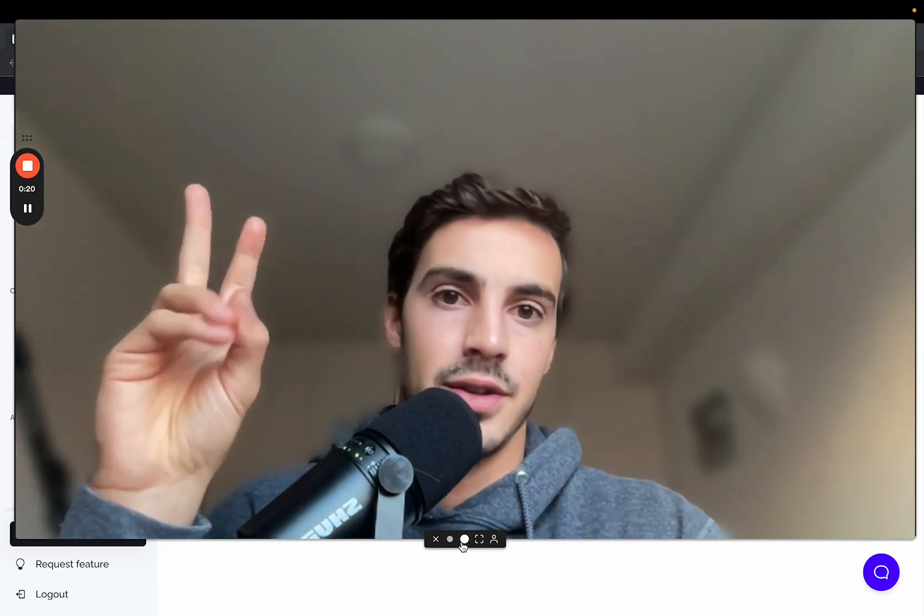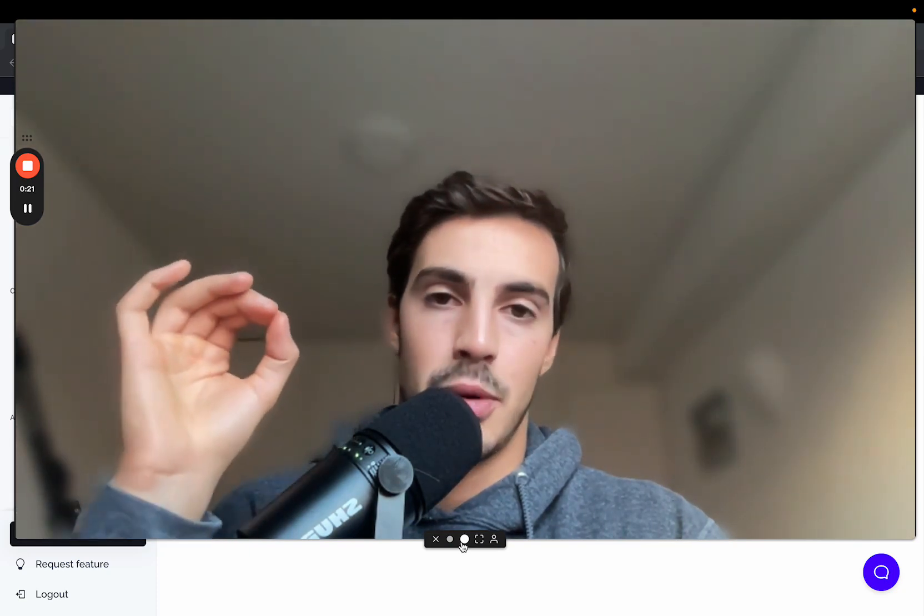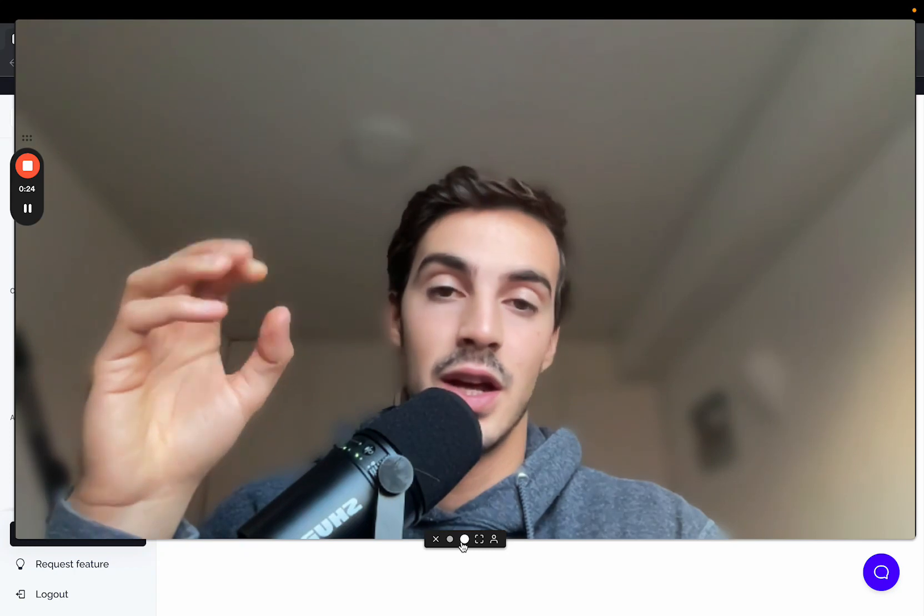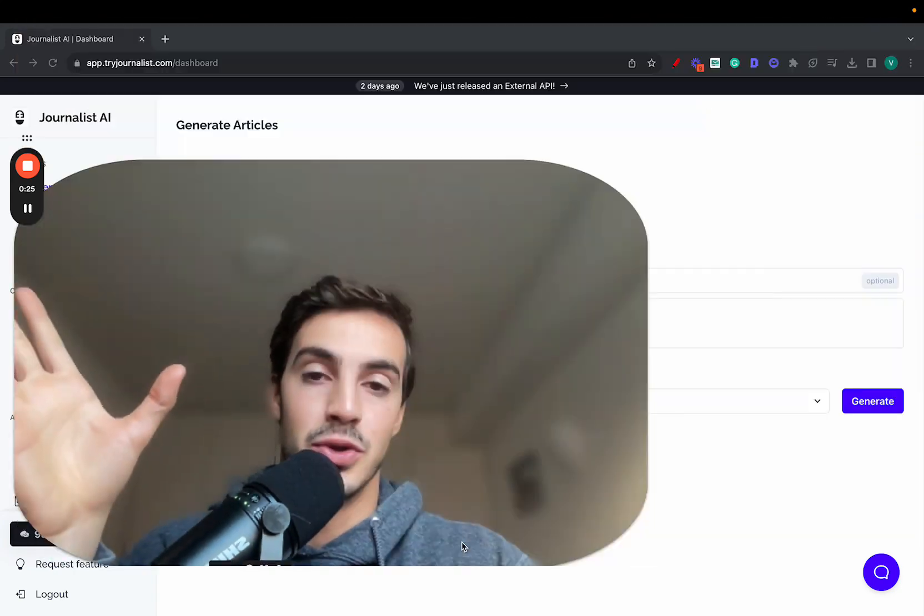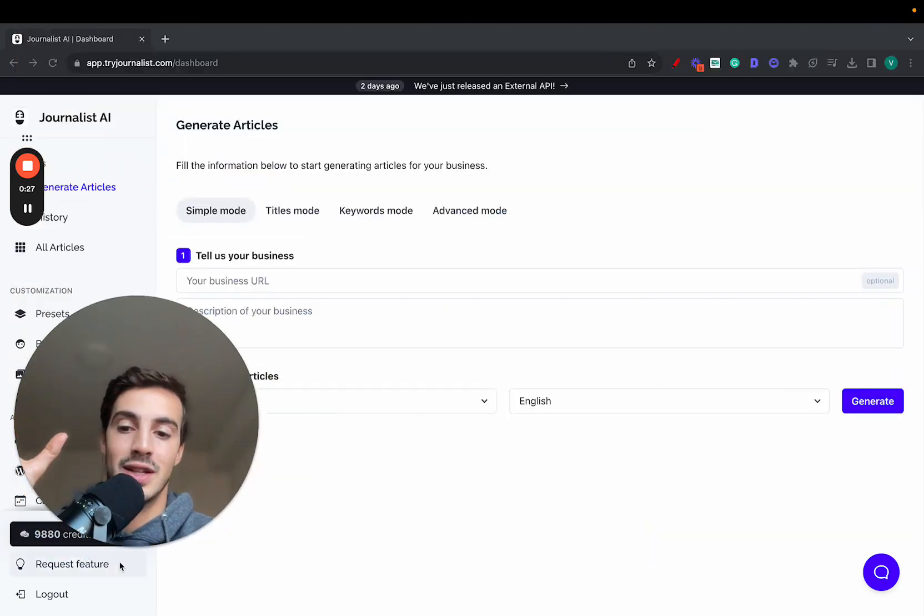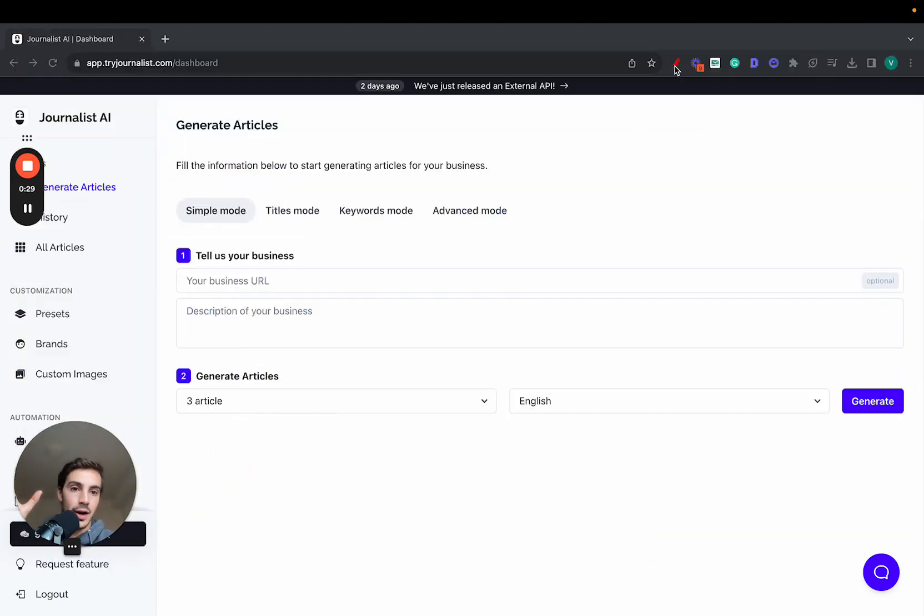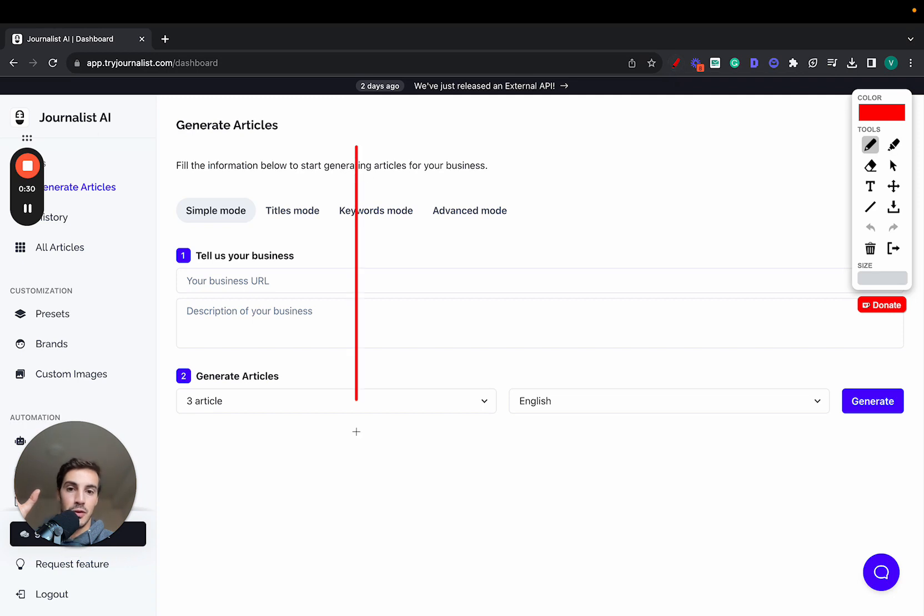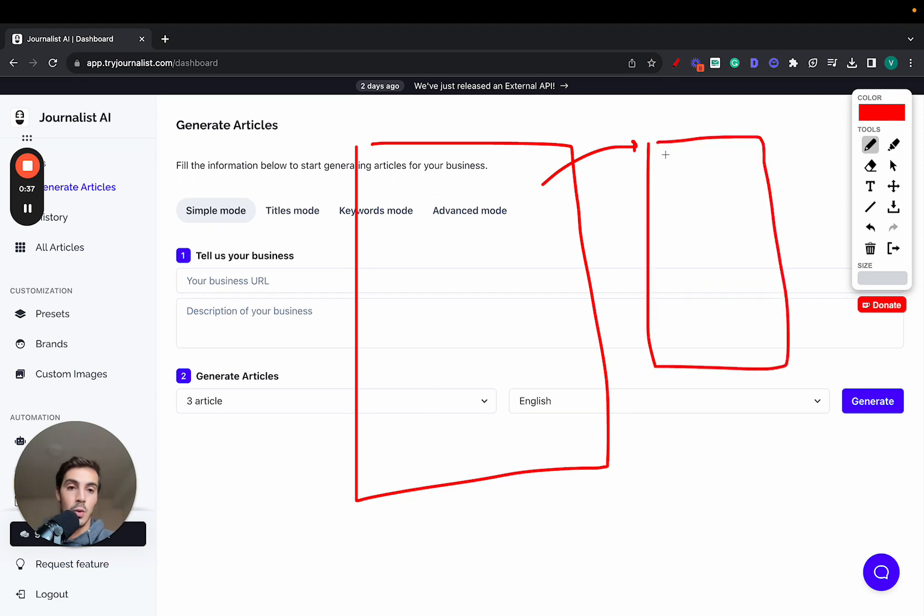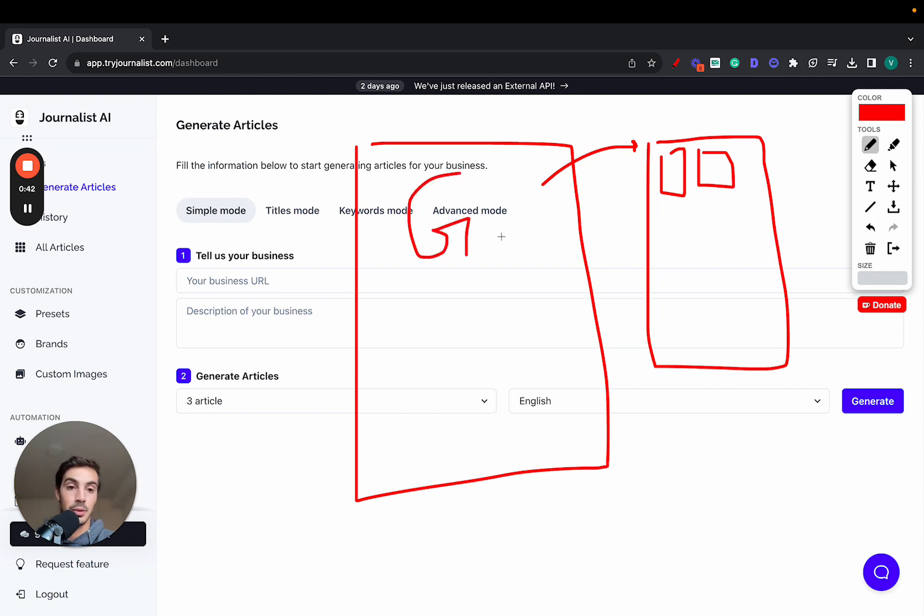If you have a Shopify store, there's absolutely no reason why you shouldn't be using Journalist AI, and let me show you exactly why. For your Shopify store, most stores should have a blog associated with it where you put out content about the products you're selling. For example, if you sell gardening supplies, you need to have a blog that talks about gardening, and in these articles, a call to action to the products you're selling.